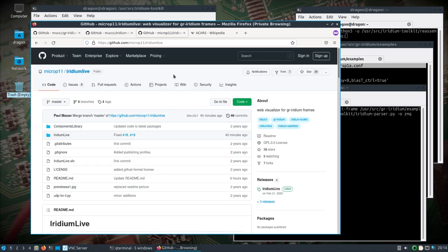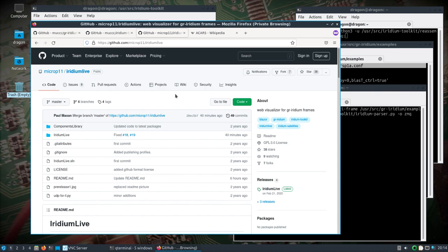Just within the last couple days, maybe even today, the Iridium Live developer updated some things so that Iridium Live works with the latest GR Iridium and the Iridium toolkit. In Dragon OS Focal, the new GNU Radio is the 3.8 version, so the GR Iridium is a 3.8 branch. Everything I show here, the goal is the same setup on Dragon OS Pi 64.